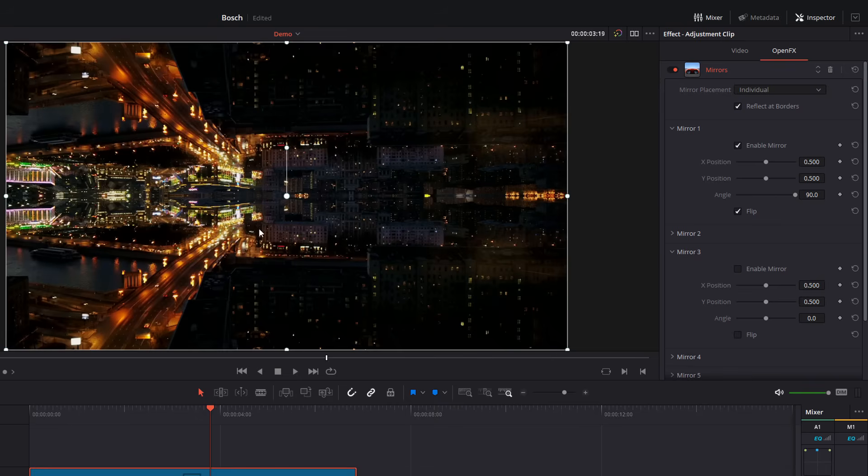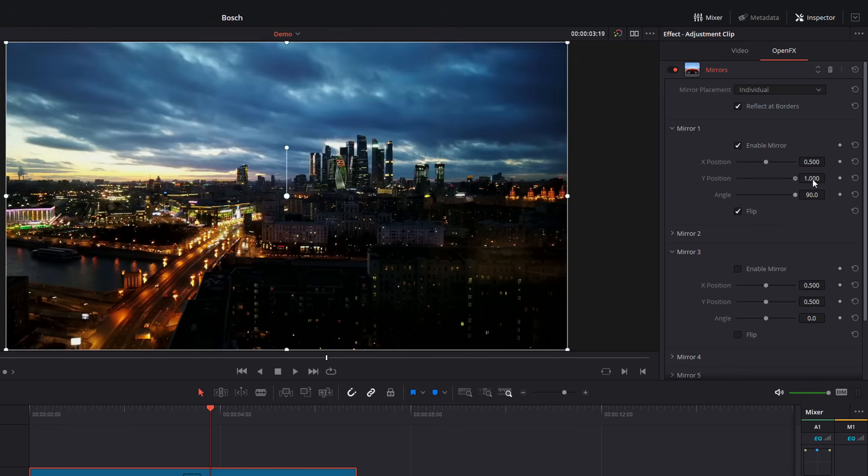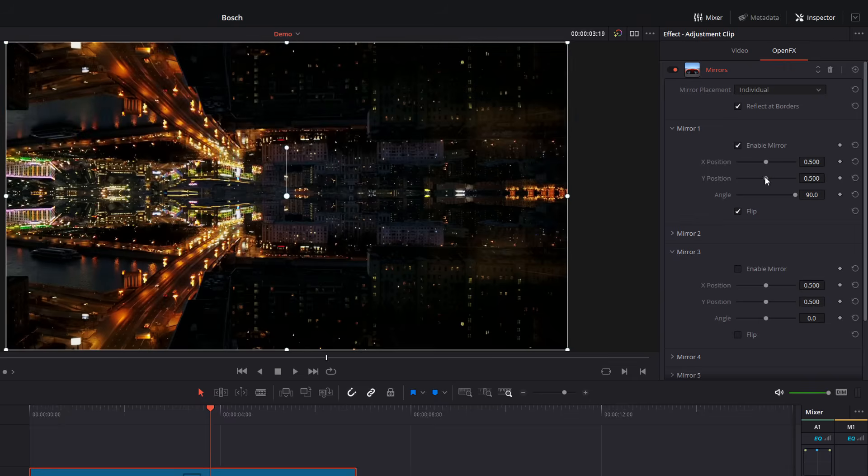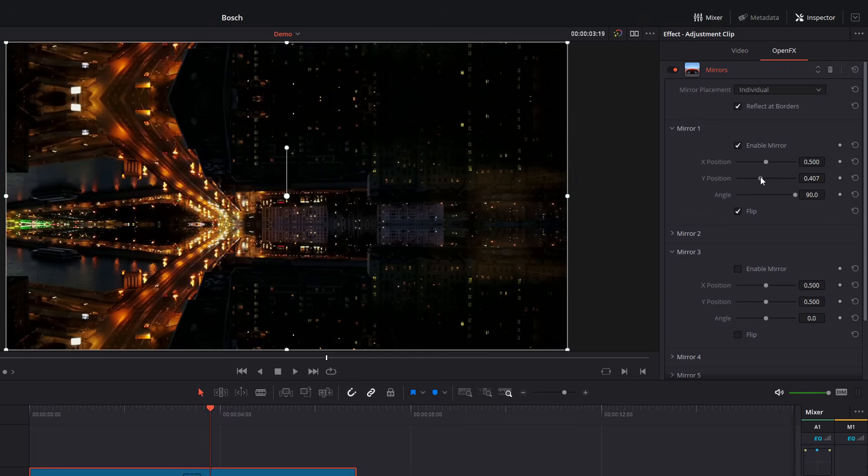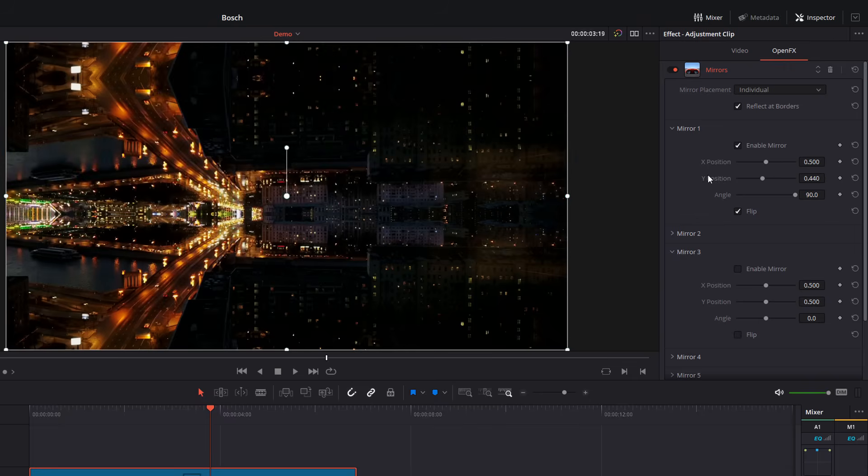And now, as you can see, it's taking the lower half of the footage and reflecting up to the top half instead.